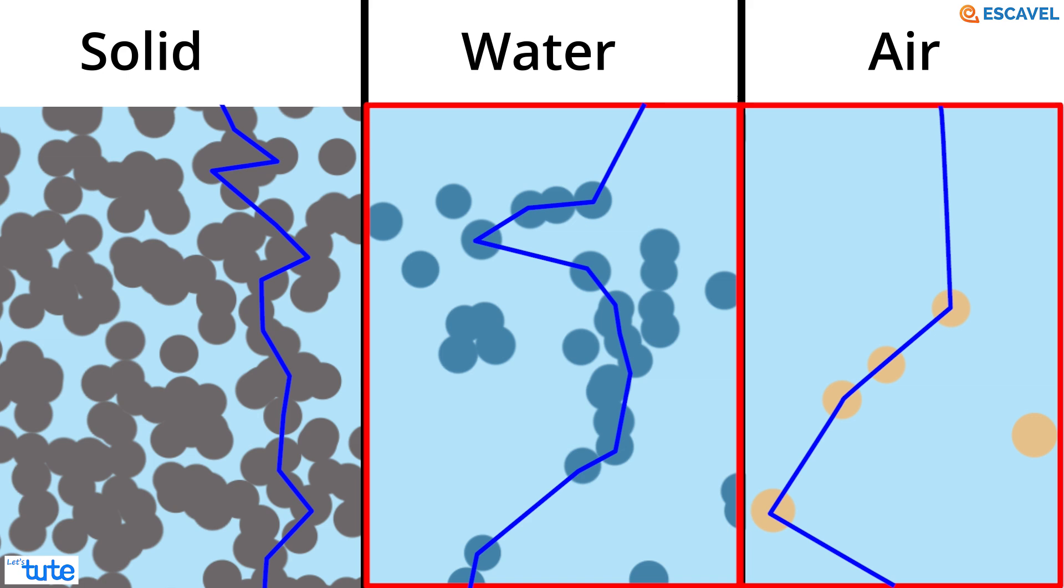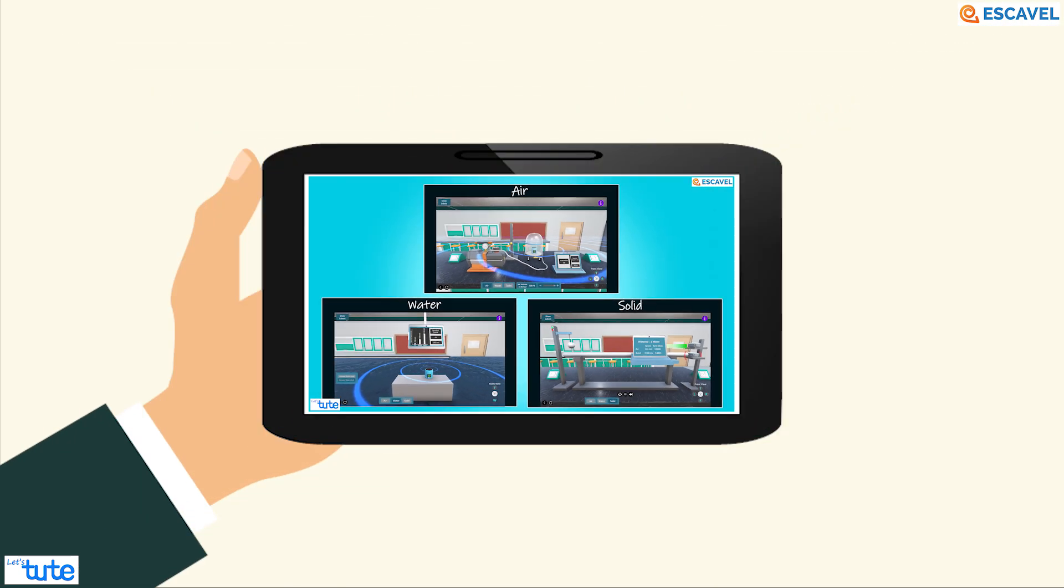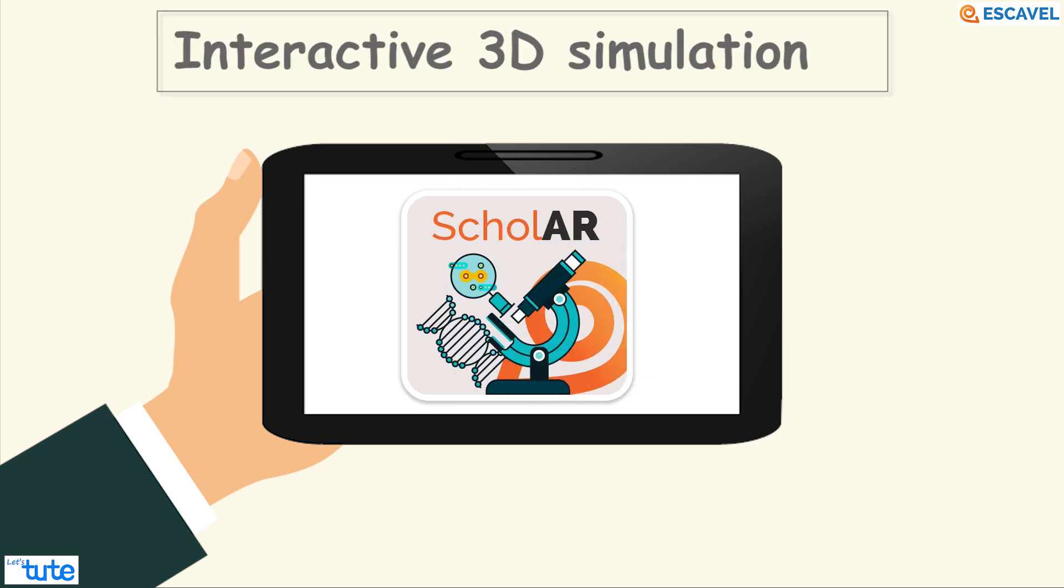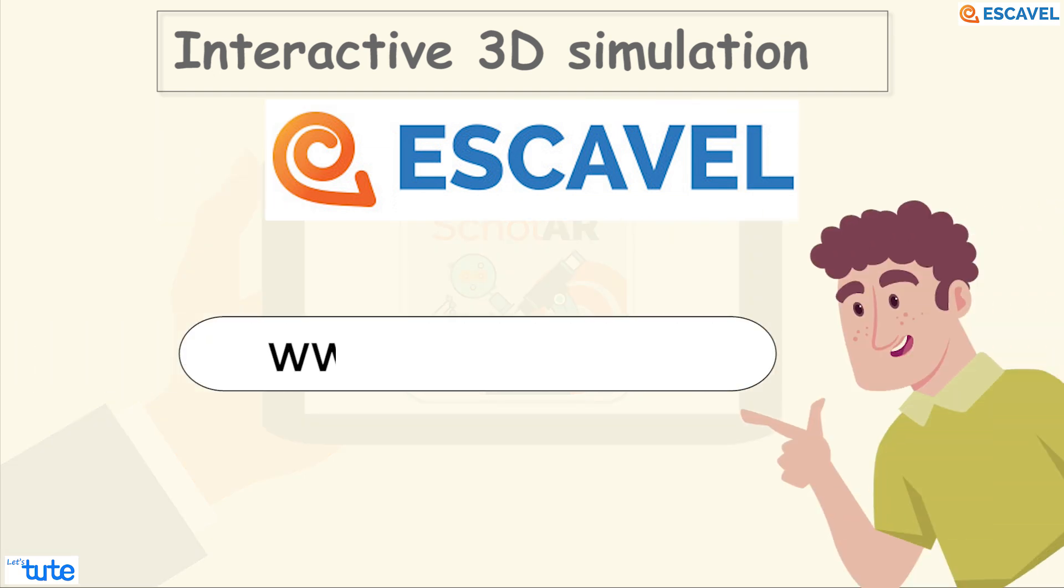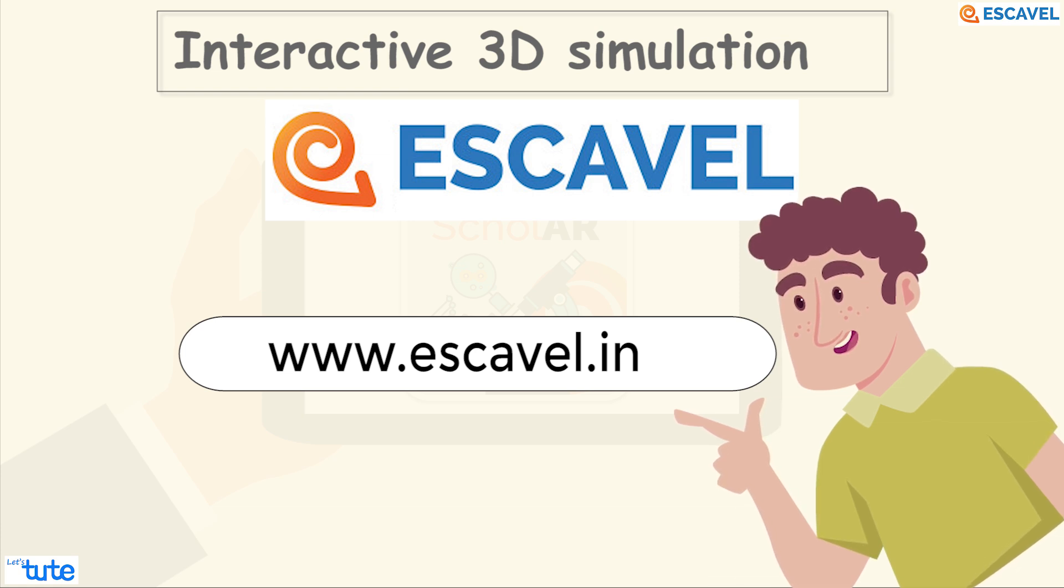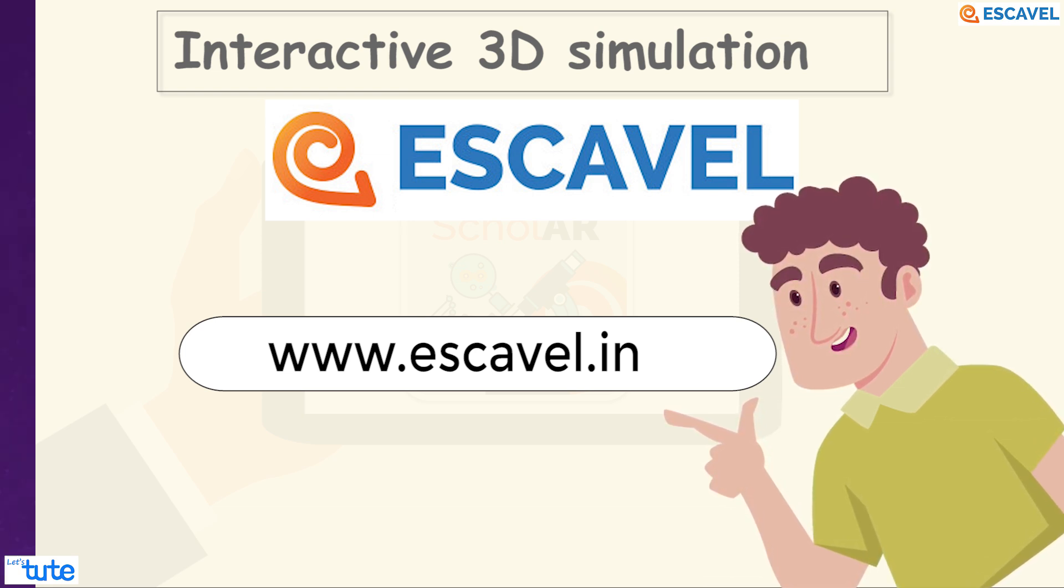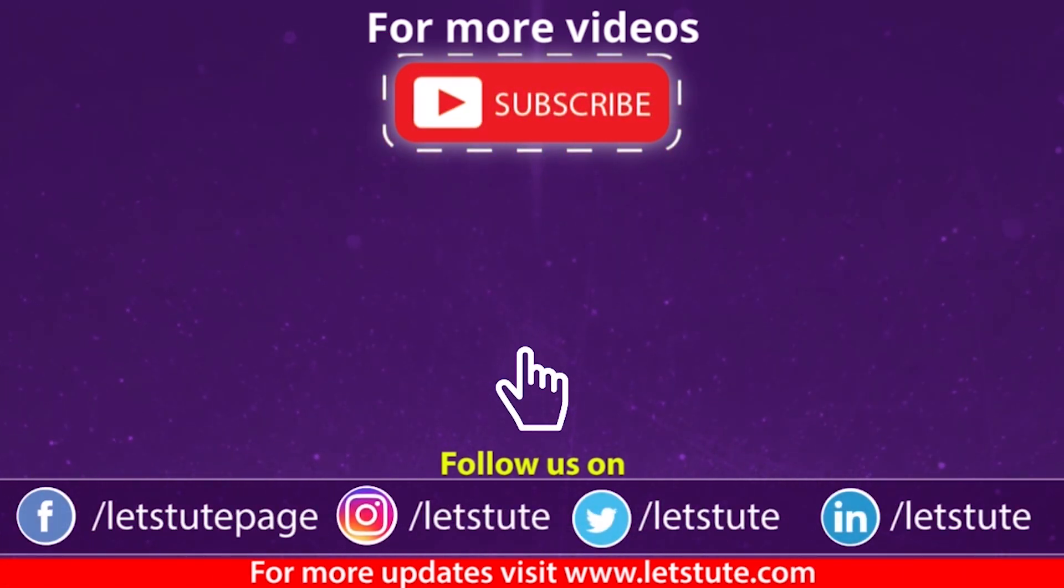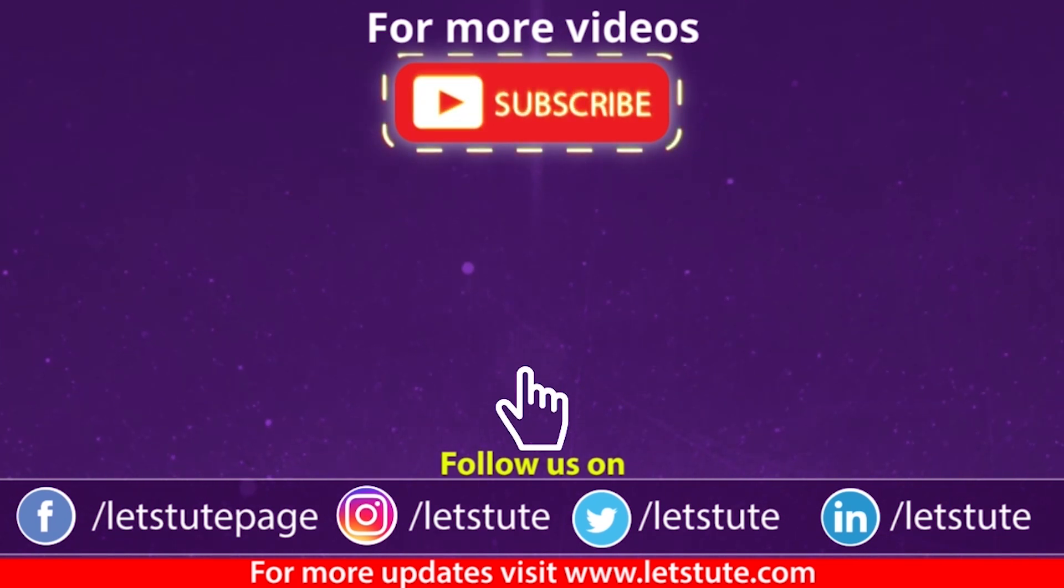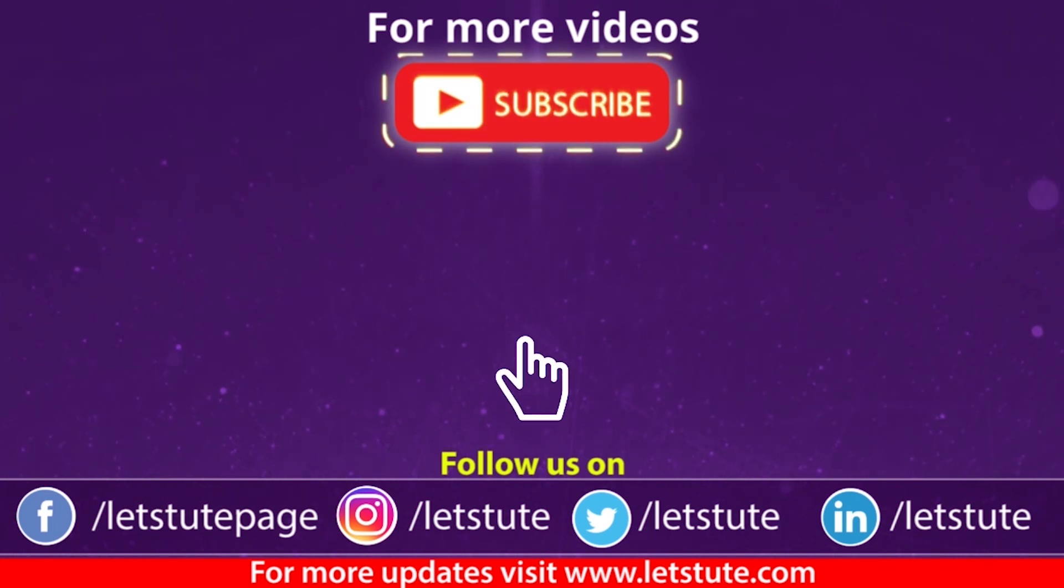Well, I hope you must have enjoyed this session on sound. This session is based on an interactive 3D simulation called Scholar developed by Esquivel. Visit www.esquivel.in to request a download of the software application to try this out yourselves. If you have liked this video, then please hit the like button. And if you have any queries, then do comment down. And yes, don't forget to hit the bell icon to never miss another update from Let's Tute.